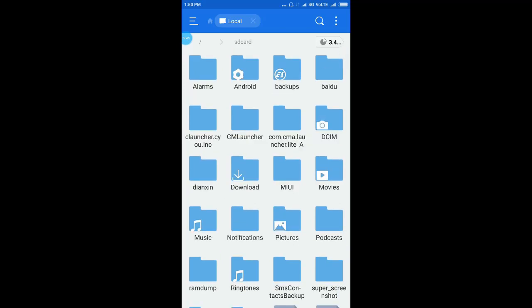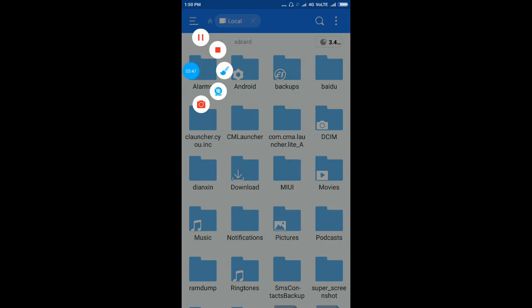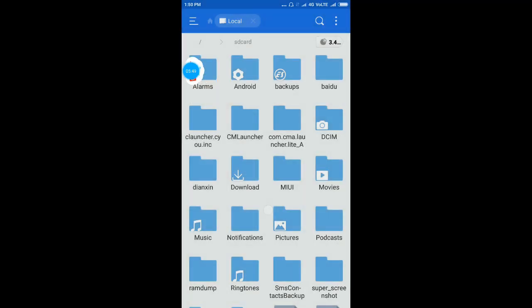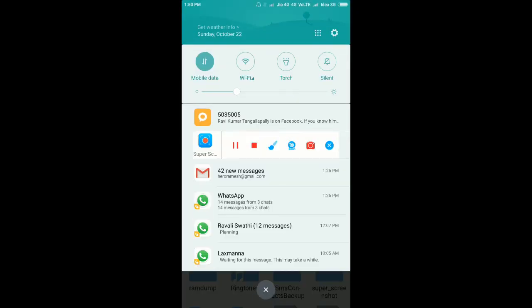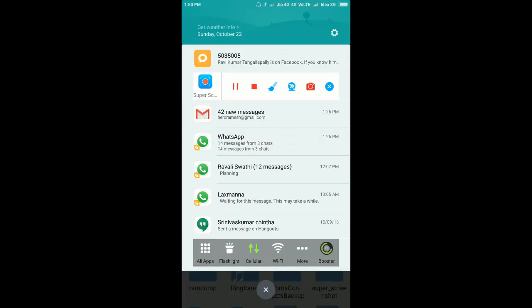And yeah, before closing this video, I would like to show you that there is no notification appeared here.